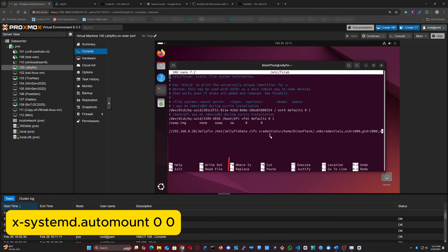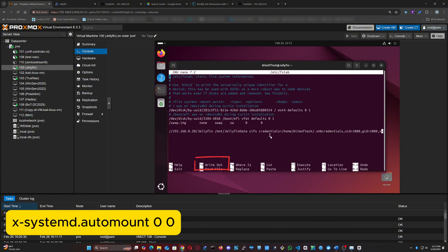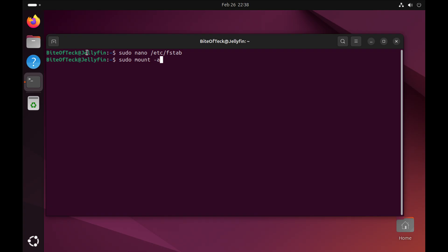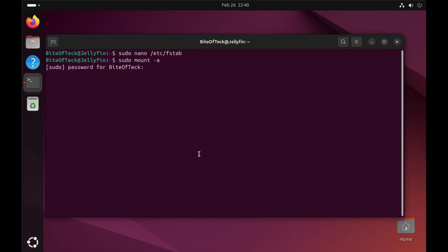After that, press Ctrl+O to save, Enter to confirm, and Ctrl+X to exit. Now let's issue the sudo mount -a command to apply those changes and tell the system to mount what is in the file.